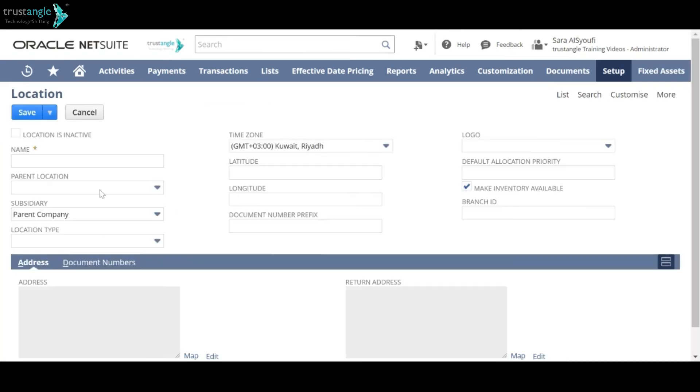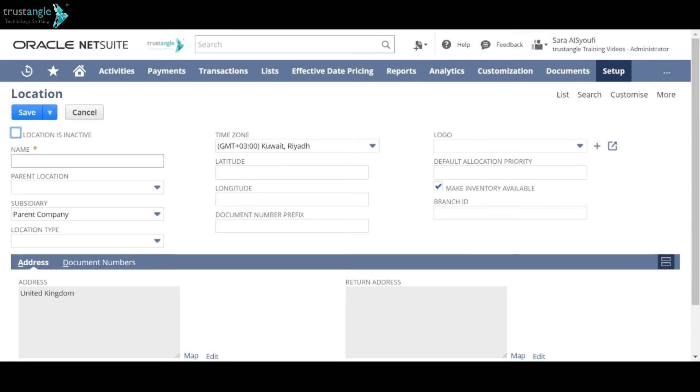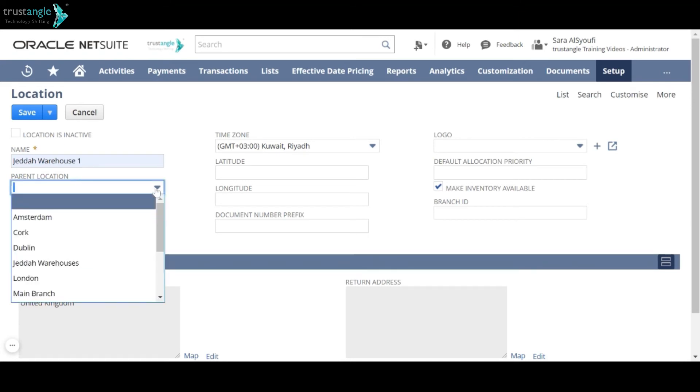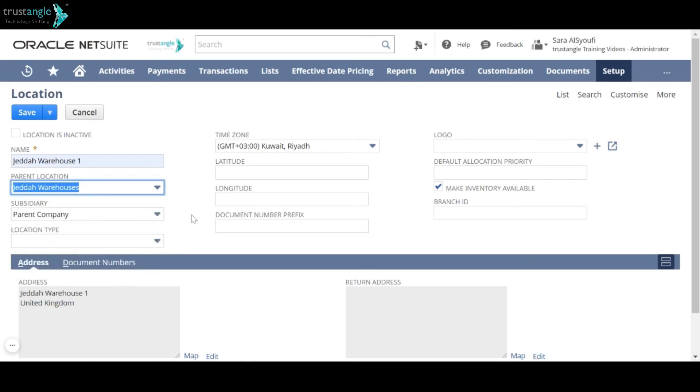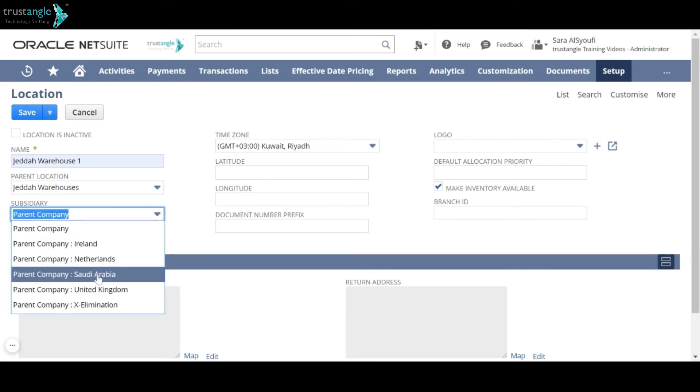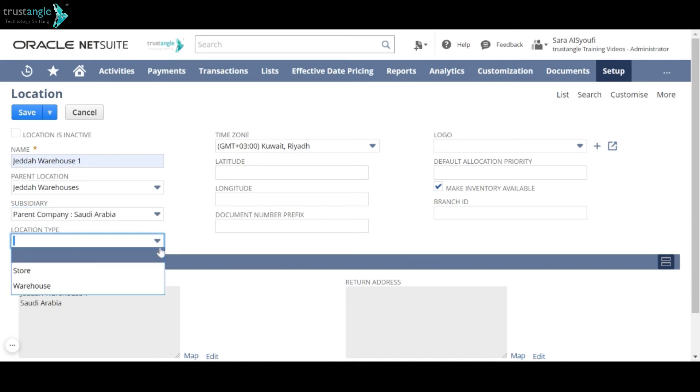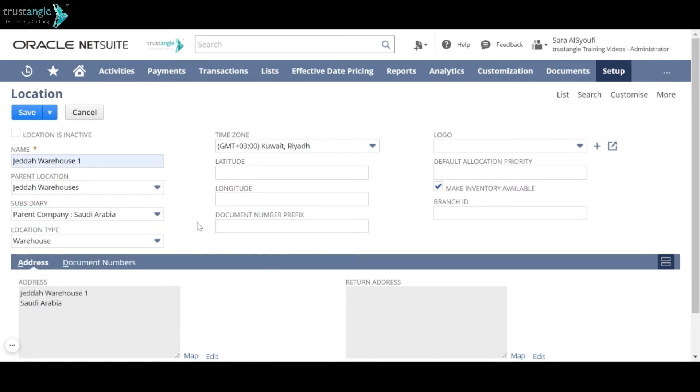And then select the parent location, the subsidiary, location type, and for example, let's create a document number prefix for that location.